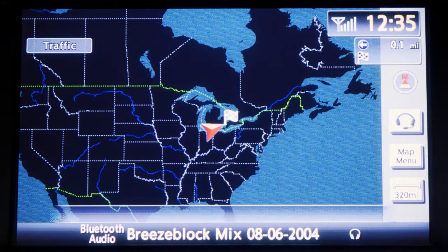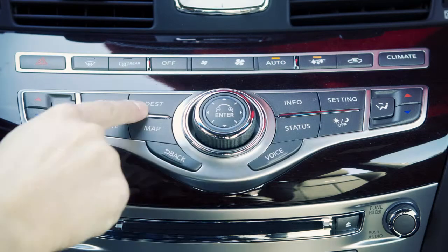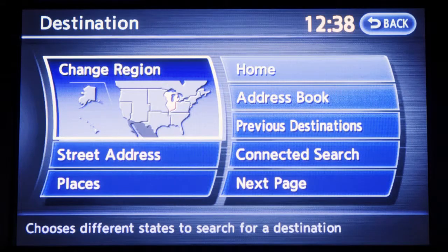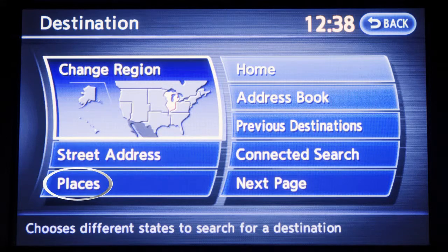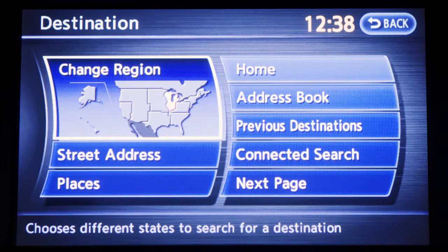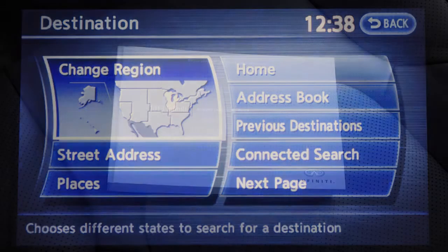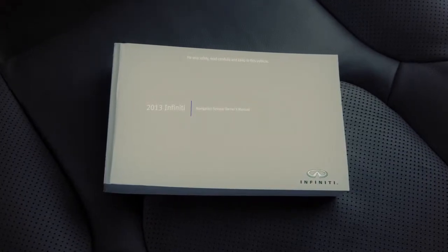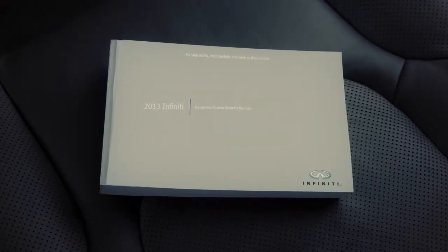To use the navigation system to take you to a destination, follow these steps. Press the Destination button. The settings available to you include Street Address, which searches for a destination by address; Places, which searches for a destination from various categories of businesses or locations; and Address Book, which searches for a destination from the list of stored locations you have previously entered. For a complete list of available settings, please refer to your Navigation System Owner's Manual.